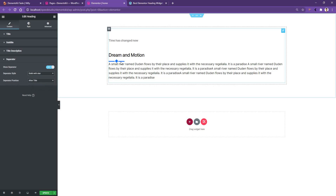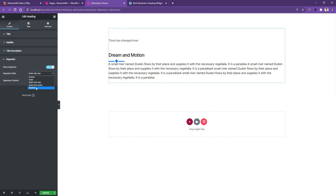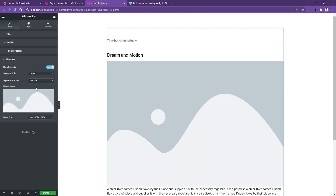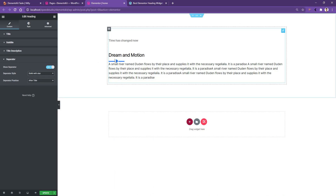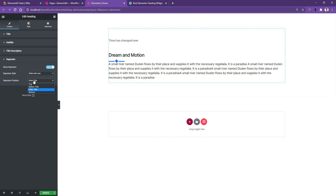You can also add any custom image as your separator — just click on 'Custom' and then select the image you want. Right now I want to use solid star. For Separator Position, you have 'After Title' by default, meaning the separator will be just below the title. You can also change this to 'Top,' 'Before the Title,' or 'Bottom.' I want to keep it as it is.